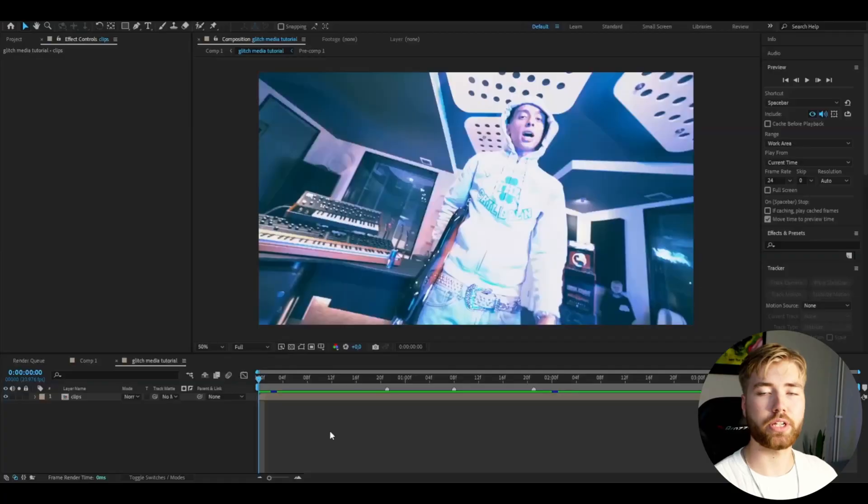There's a very popular effect people are making tutorials and music videos with called the mixed media effect. I wanted to recreate it but put my own twist on it and make a glitch media effect instead. Let's get right into the tutorial.